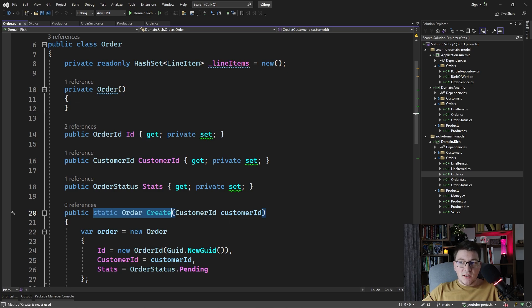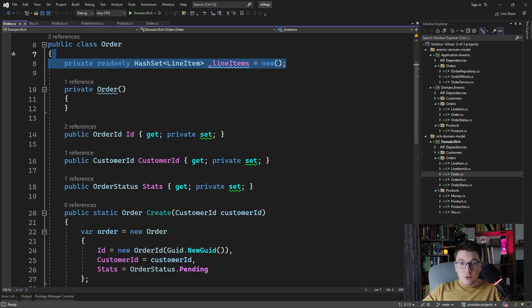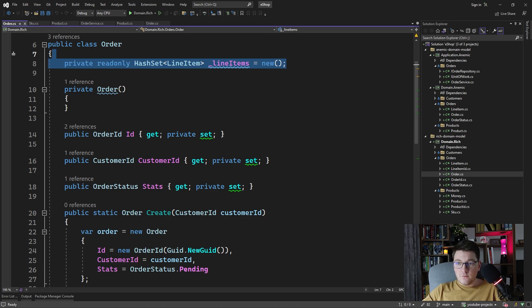Also the line items are no longer publicly exposed. They are contained inside of a private read-only field inside of the order class, which now controls which line items are added or removed from an order.